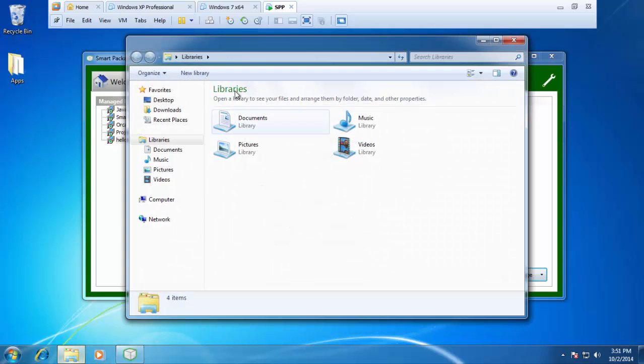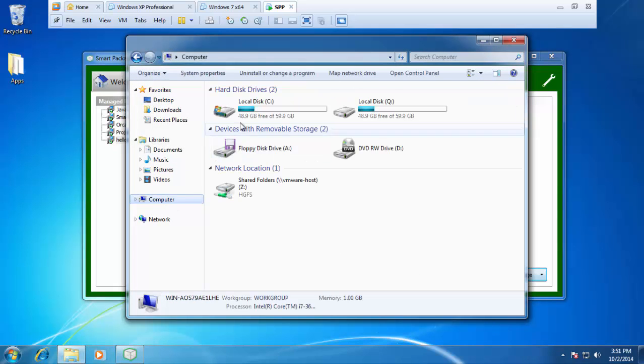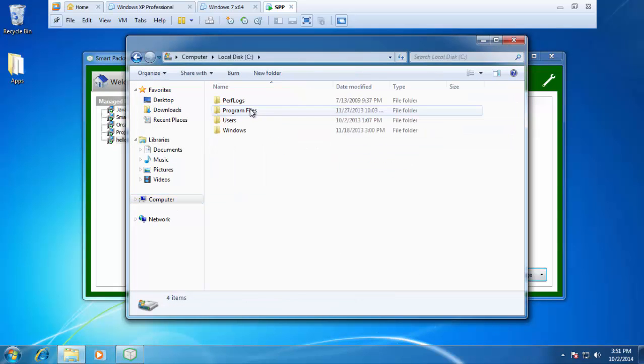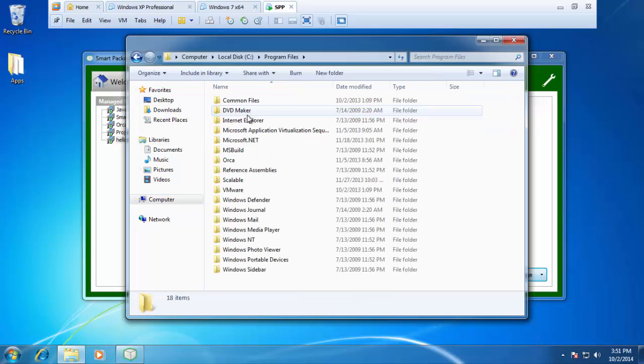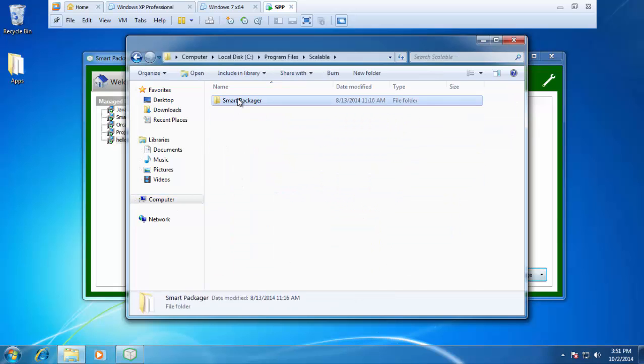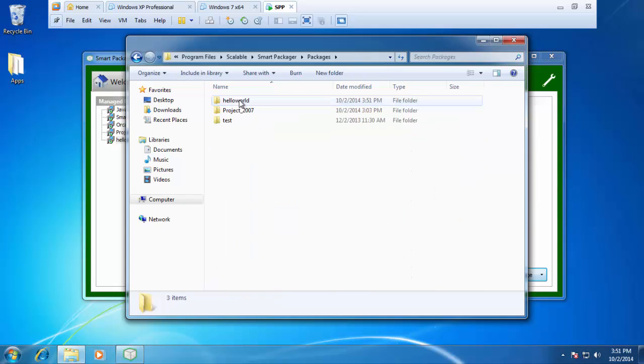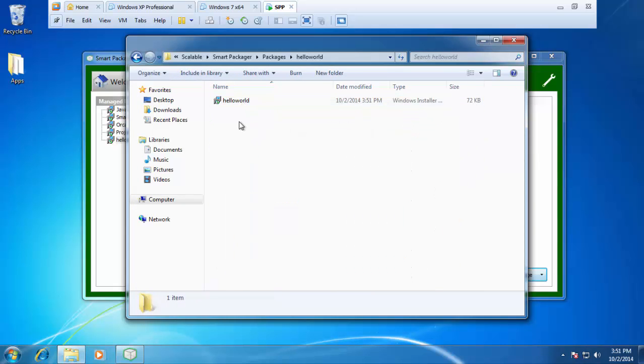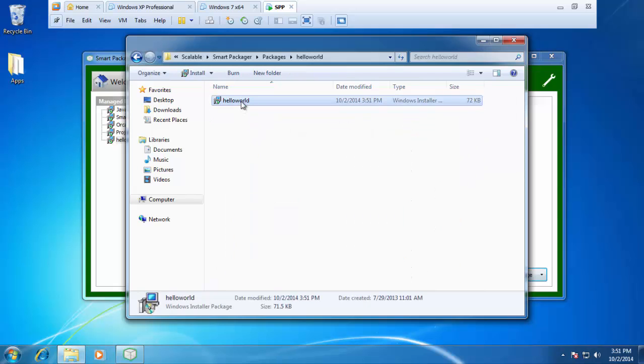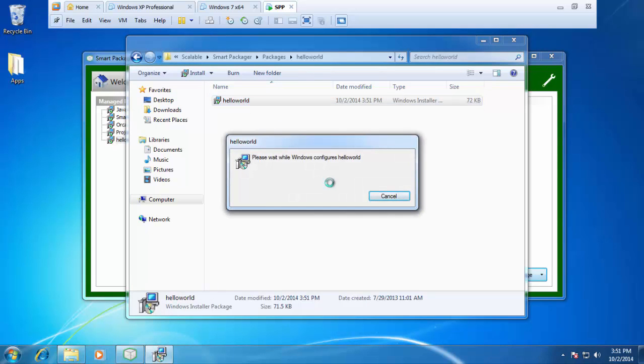From here, we can go to my source files, which was C, program files, scalable, packages, and here's our hello world. Here's our hello world MSI. I can double click that and we'll give this a second to run.